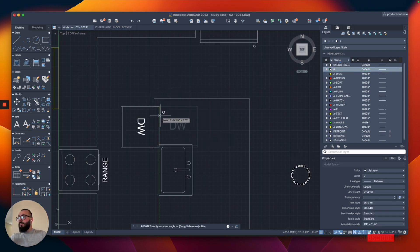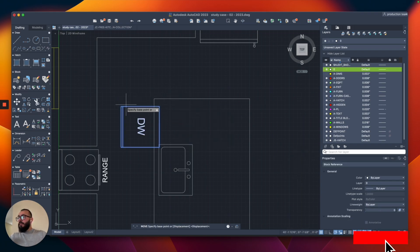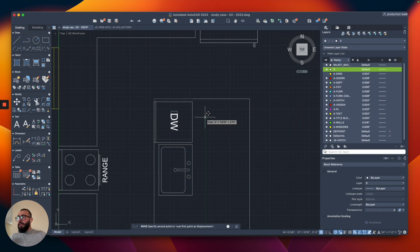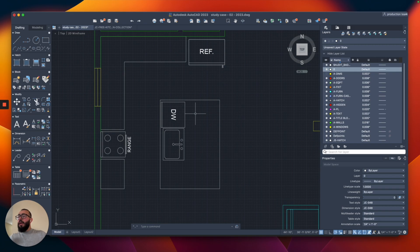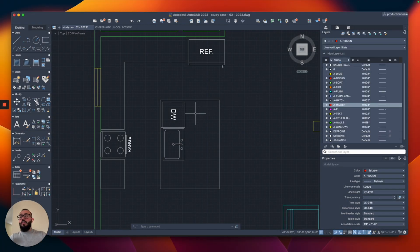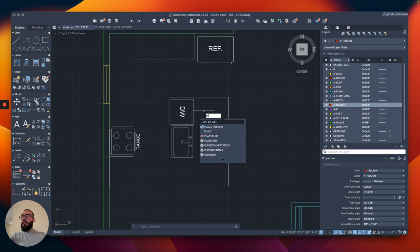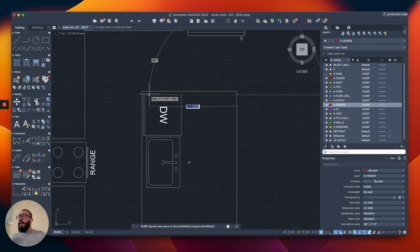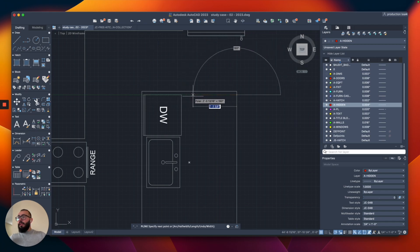I'll rotate the dishwasher and place it under the island, then push it about two inches and maybe one inch back. Now to represent what's under the island, we can use hidden lines. I'll switch to the hidden layer, draw a polyline leaving about two inches of spacing from the side. The island is five feet total, so let's do two feet deep so we can slide bar stools under it.